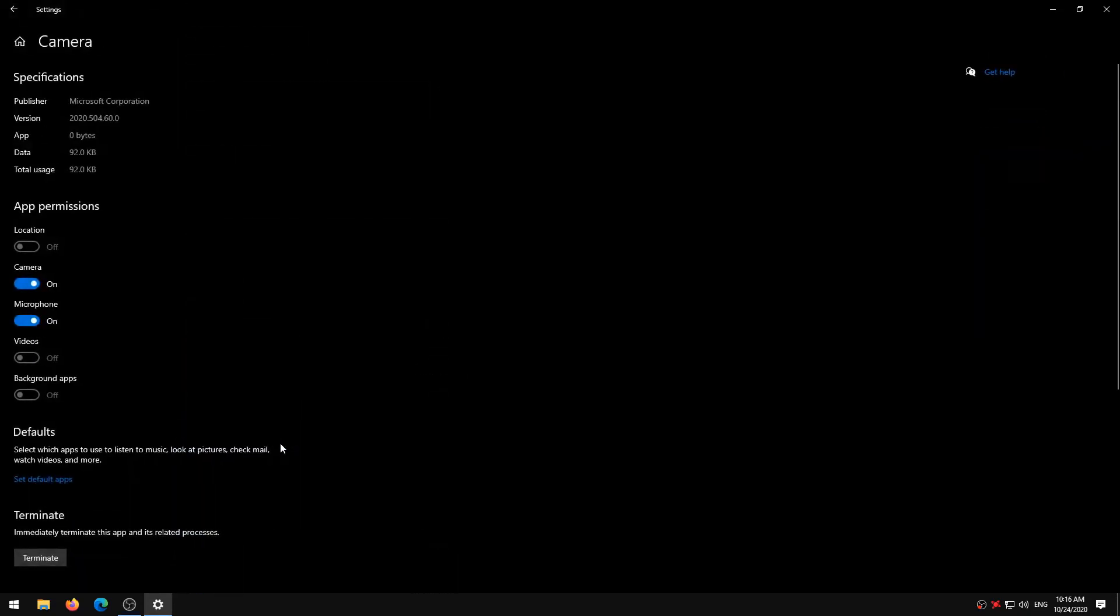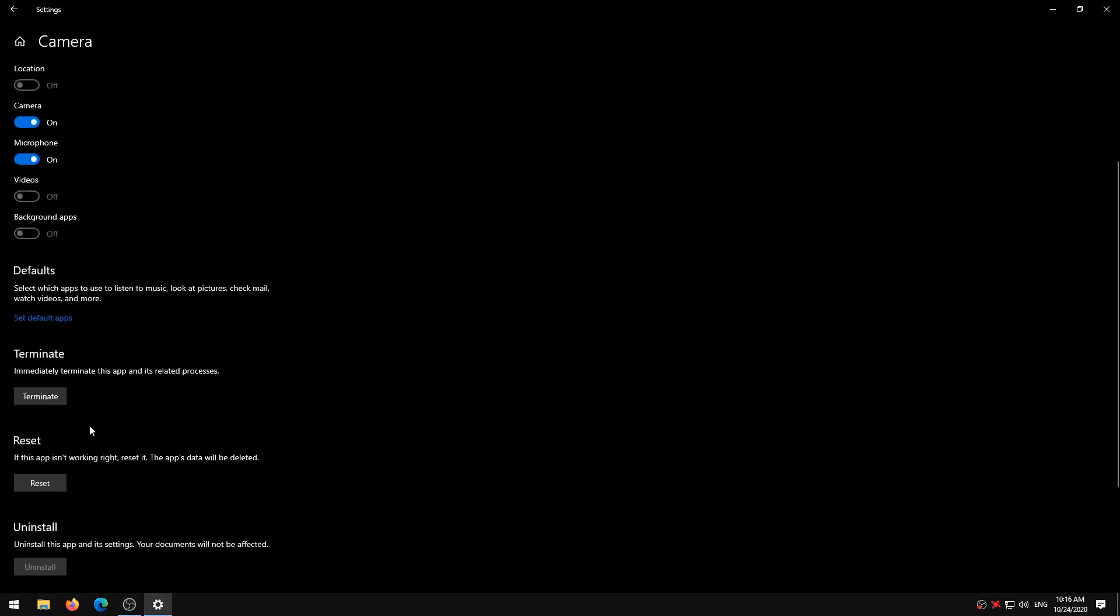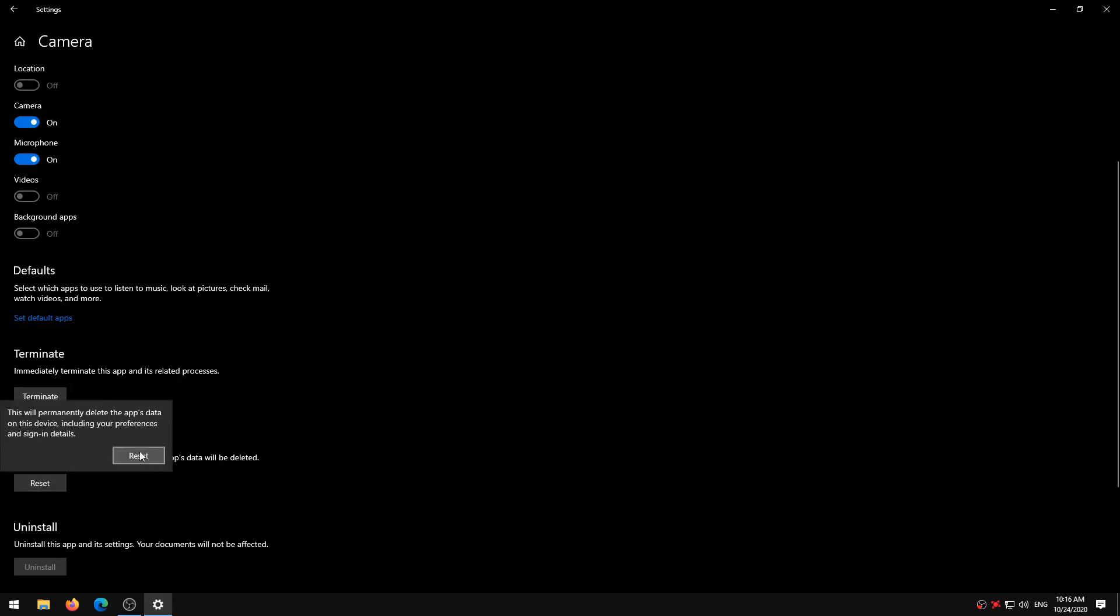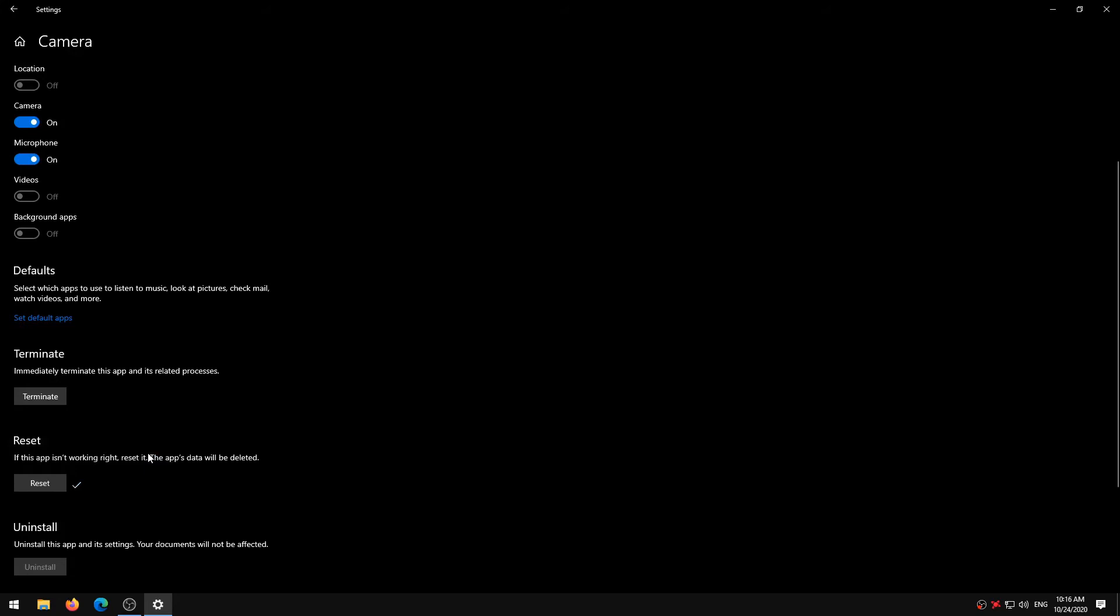Scroll to the bottom of the Camera app menu and click the Terminate button. If the Camera app still doesn't work after terminating it, proceed to reset the app. Tap the Reset button and click Reset on the confirmation prompt. Wait until you see a checkmark next to the Reset button and try using the Camera app afterward.